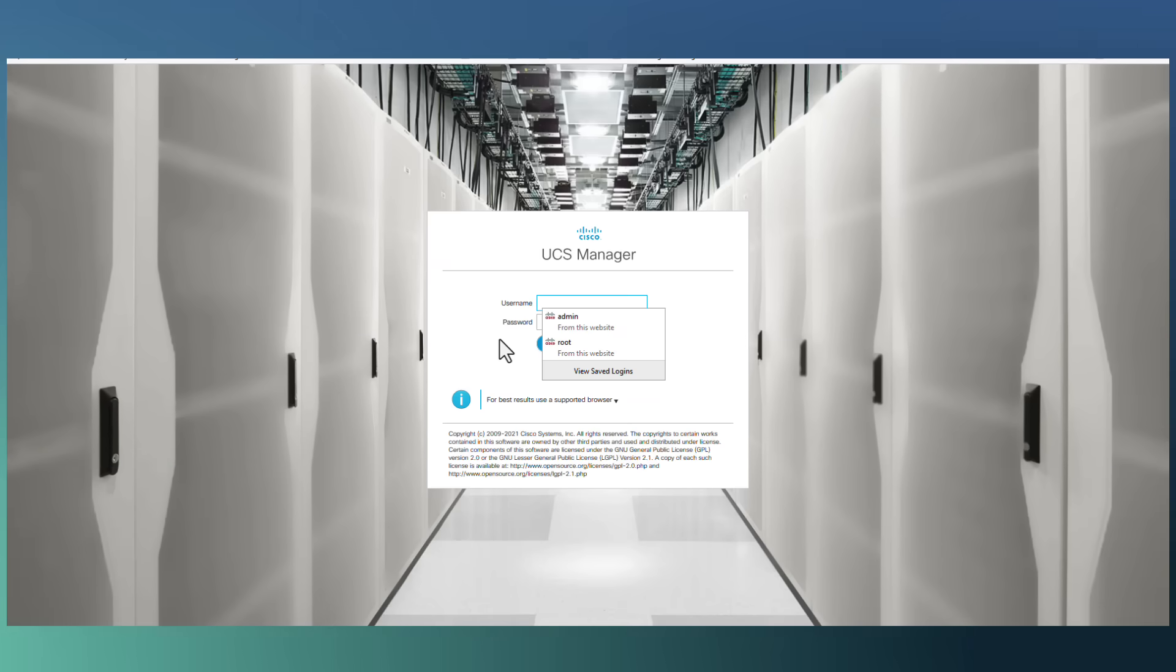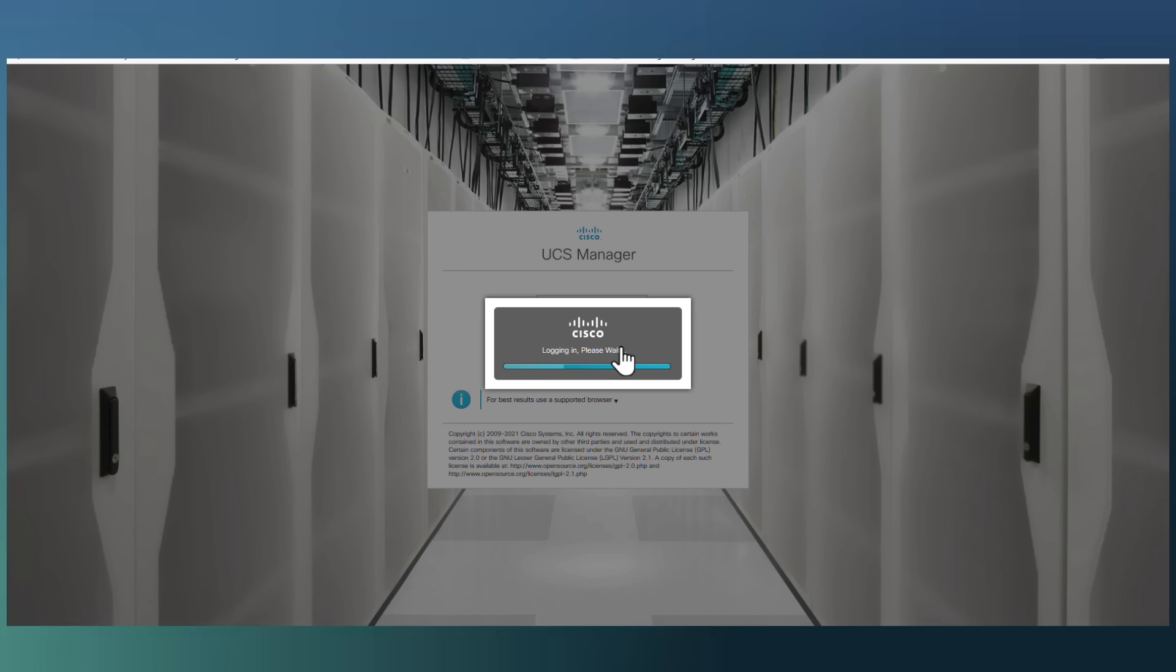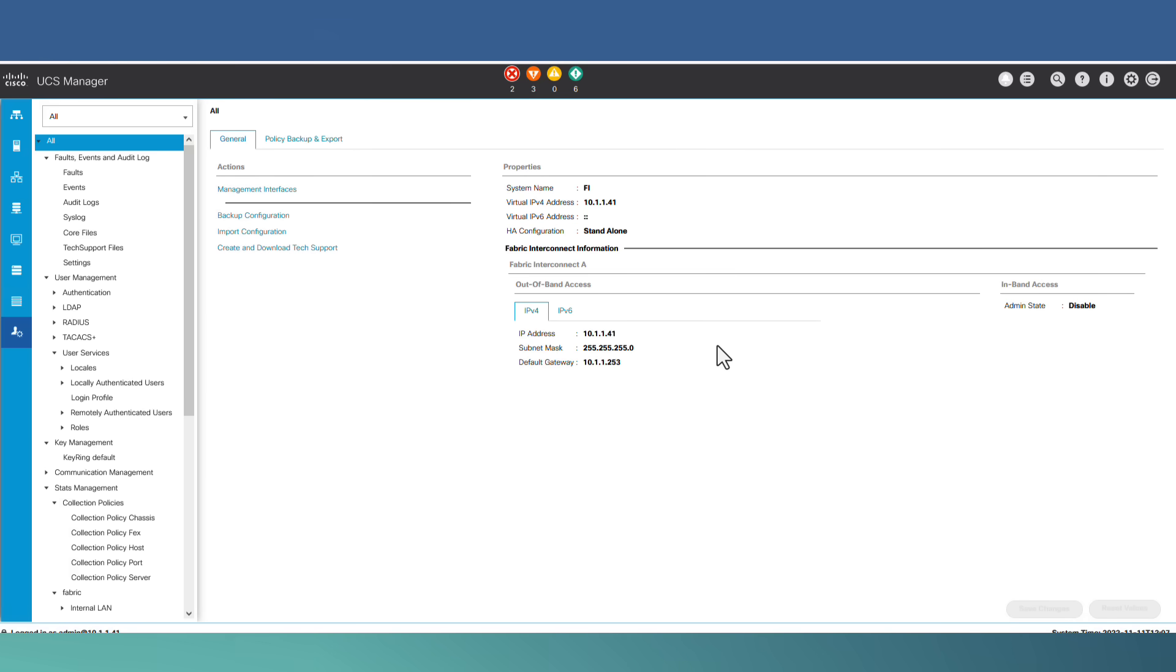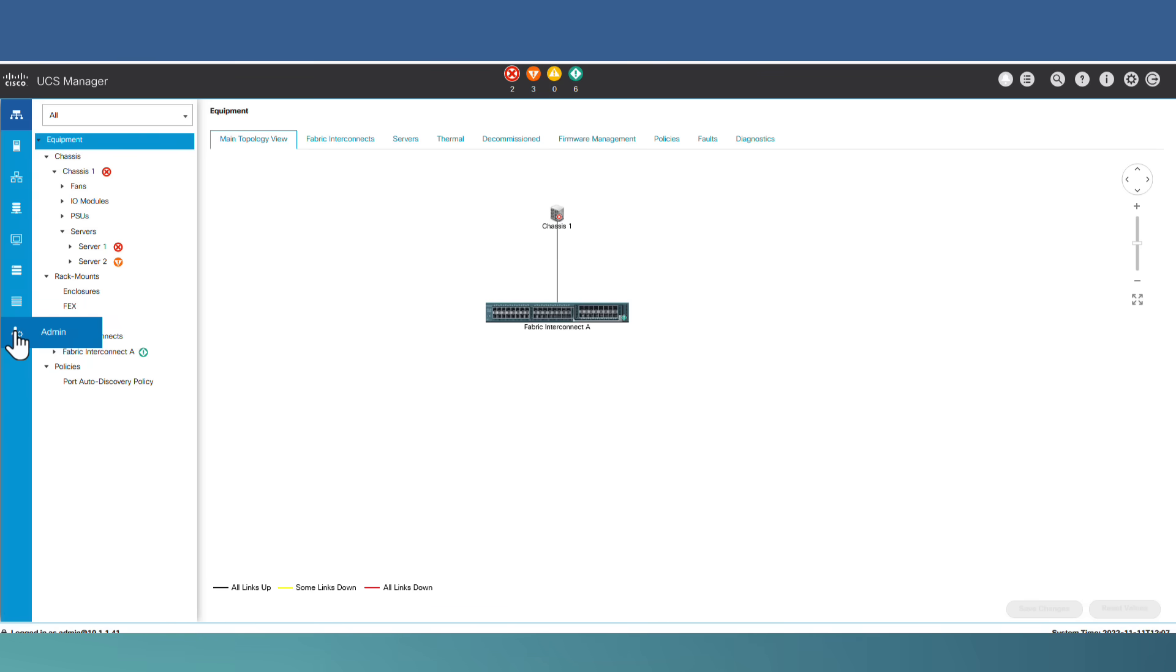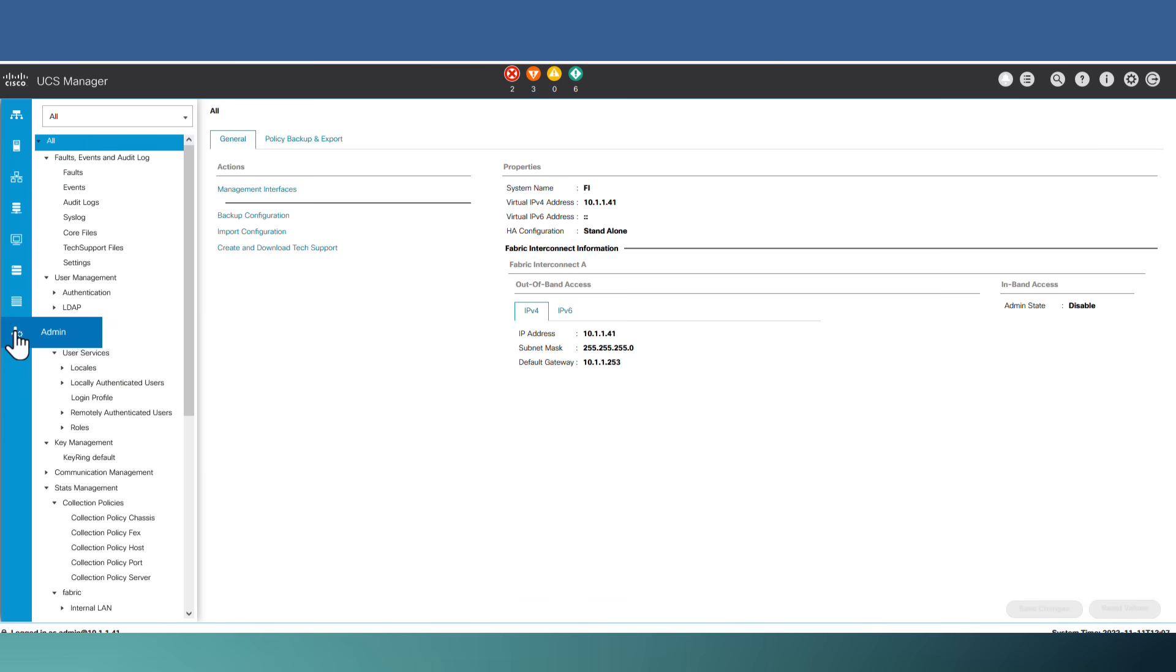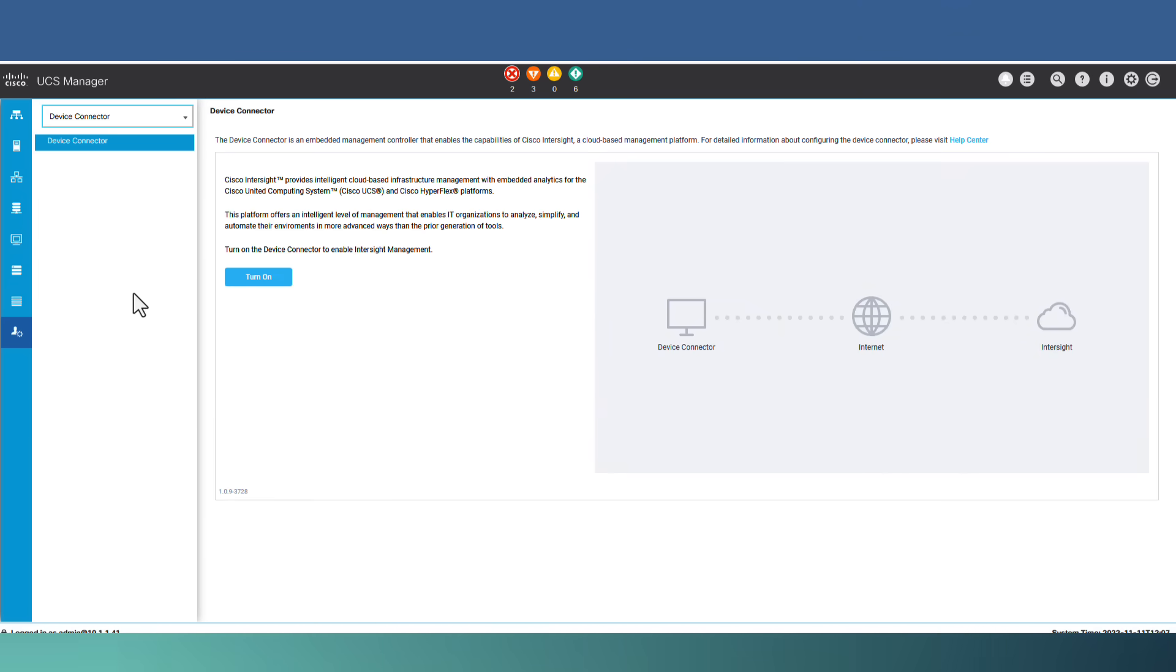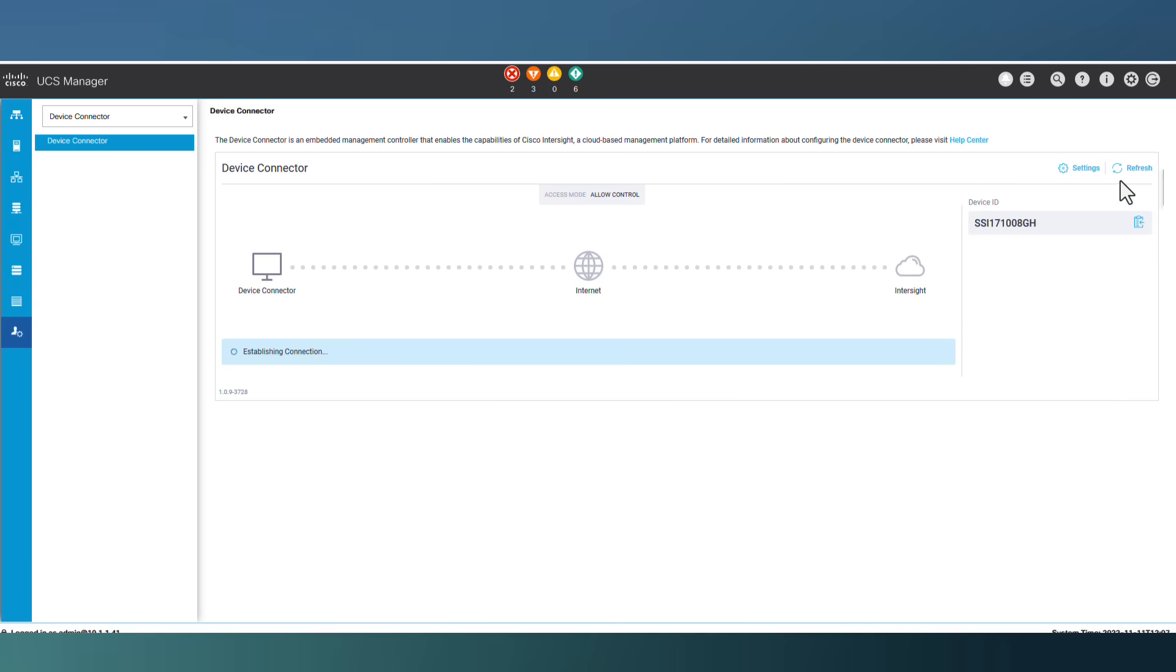Okay, let's log into UCS Manager. Here from the admin menu, we have to select device connector. Okay, let's go to device connector page and we have to turn it on here. Now, the device connector is turned on. Let's go to setting.